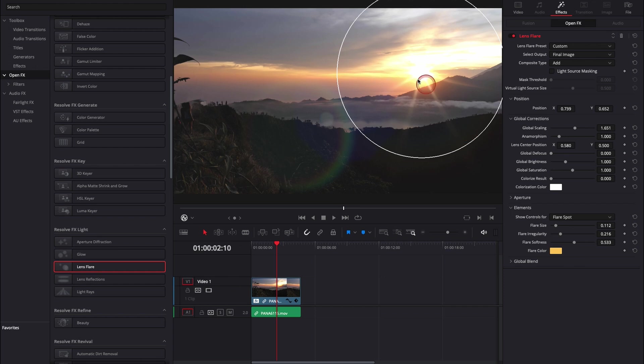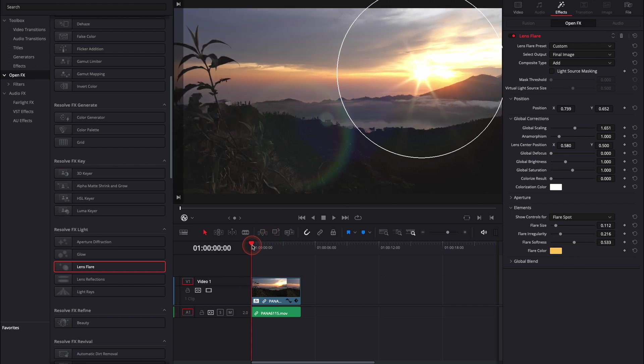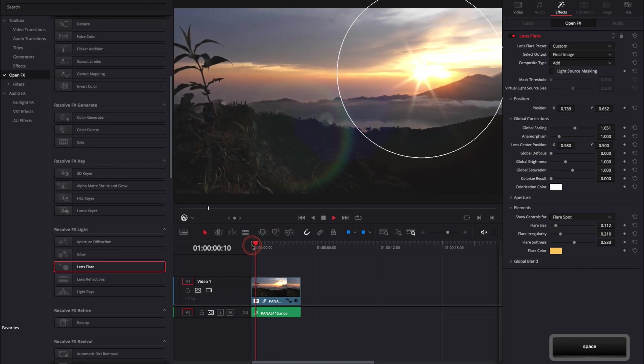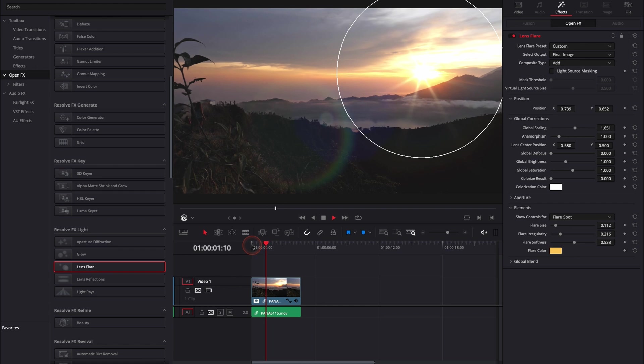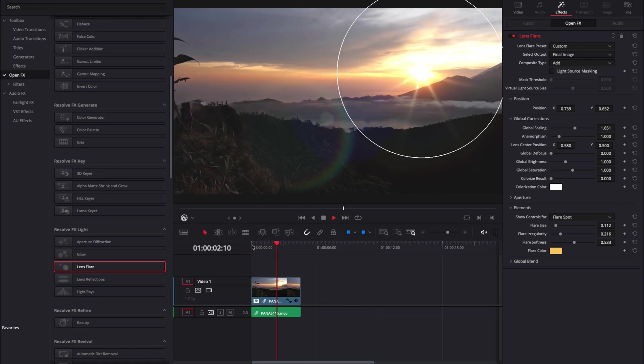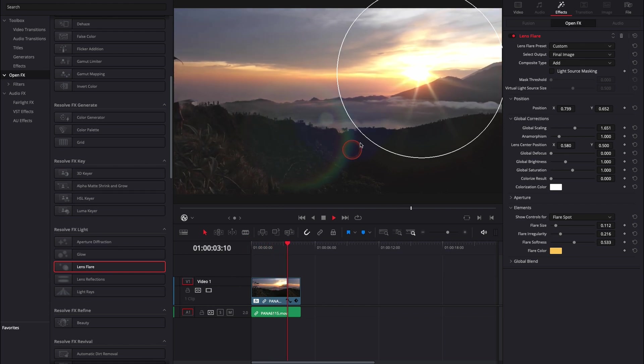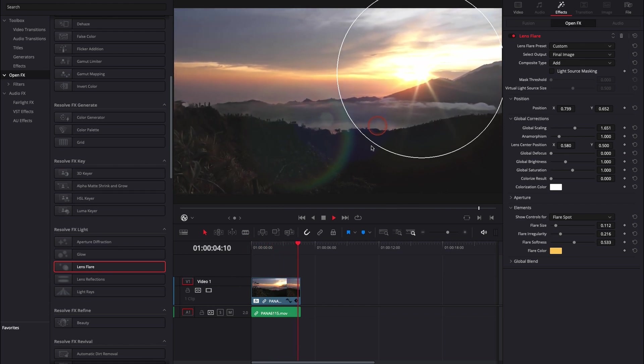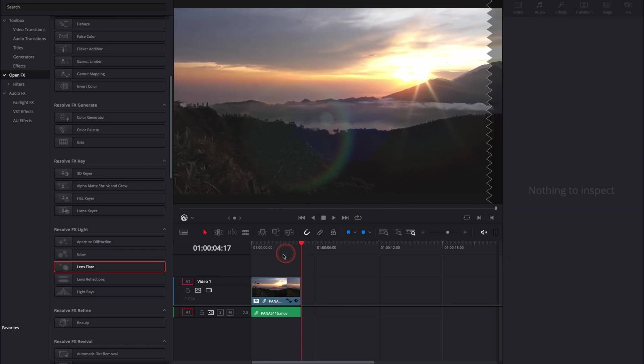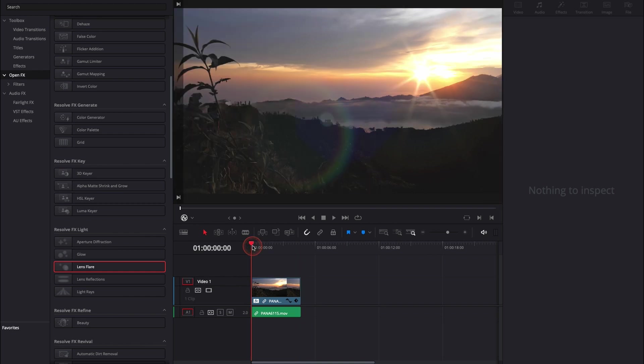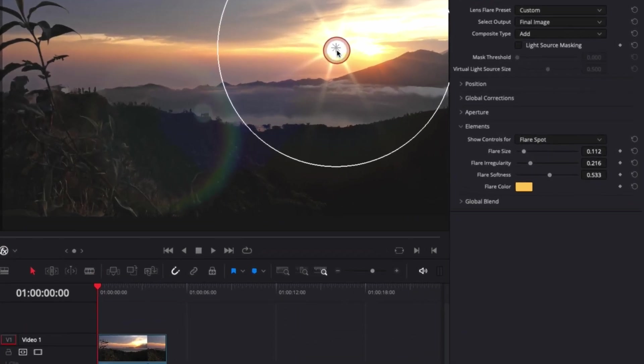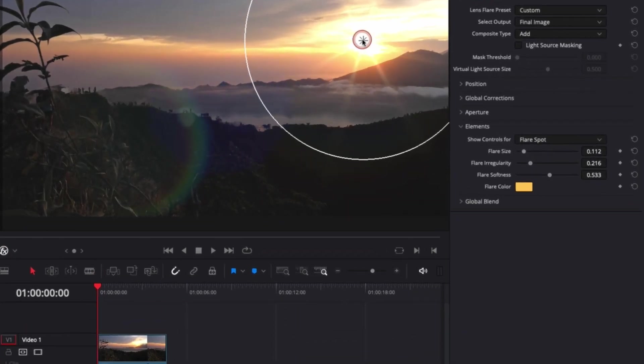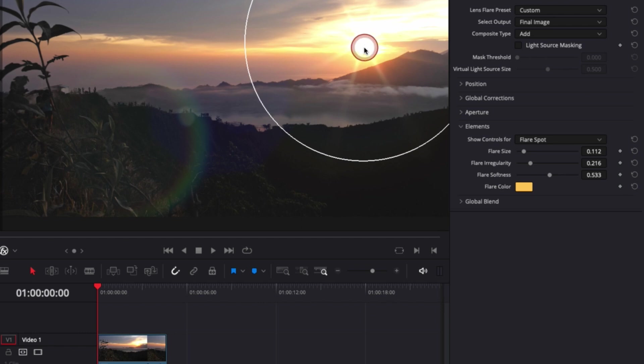One thing to take into consideration is that this flare is not tracked. That won't be a problem if you have a fixed clip, but if you have a moving clip like this one, you'll need to do a quick keyframe. We're going to go to the beginning and place our flare in the position that we want.